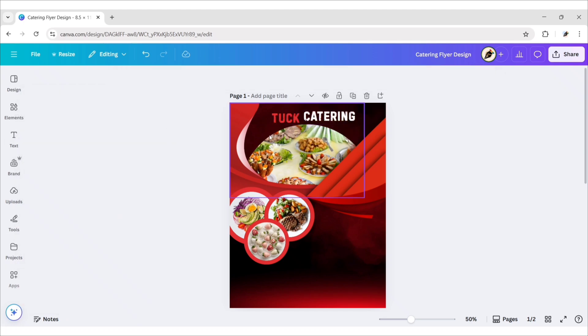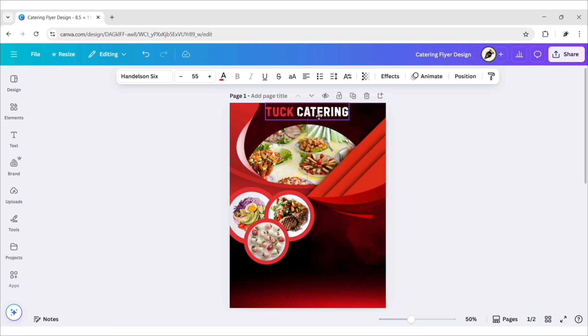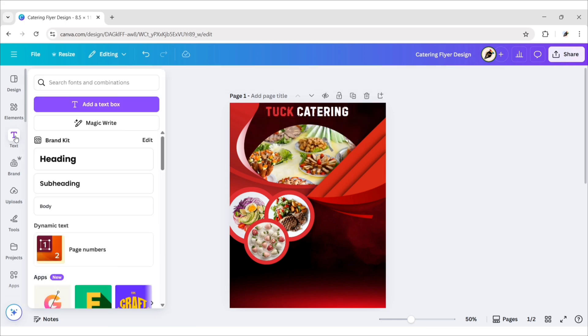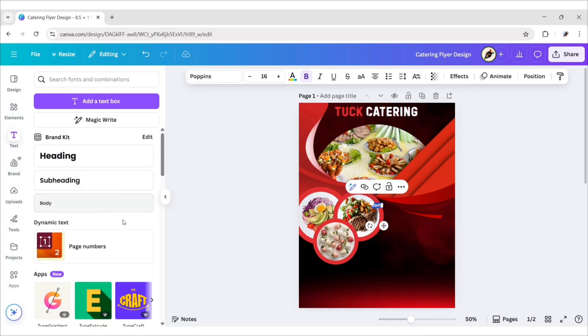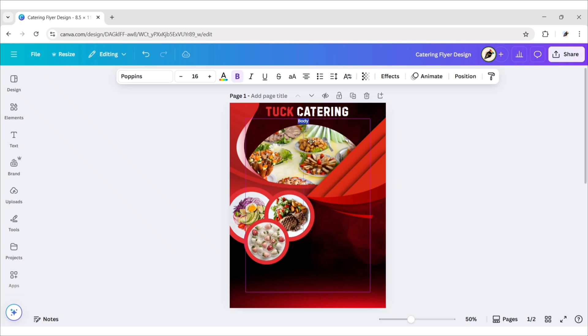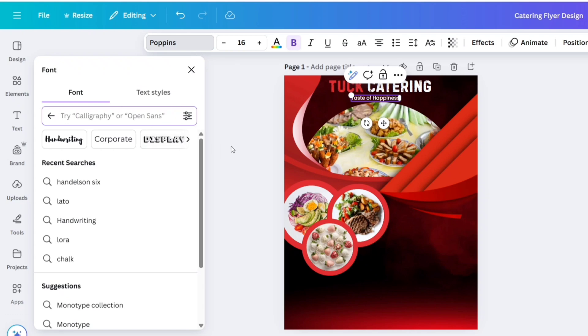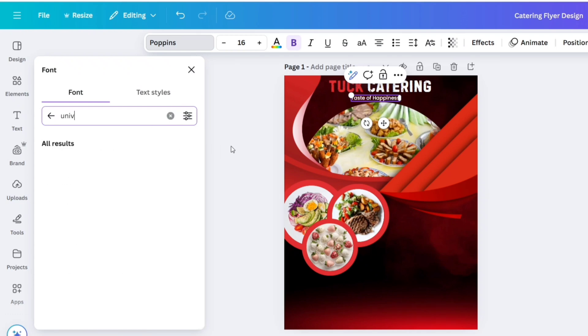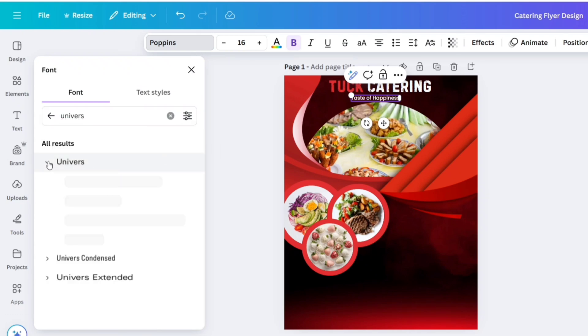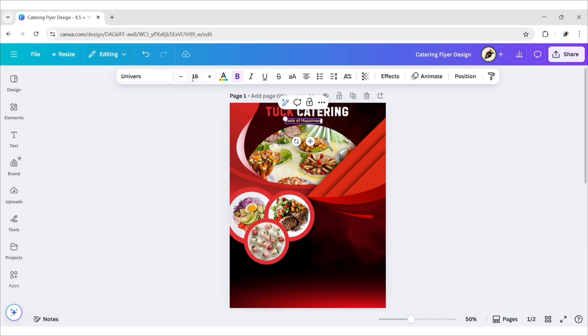Add a text, type your tagline, go to fonts, search Universe, choose bold font, change font size to 15 pixels.